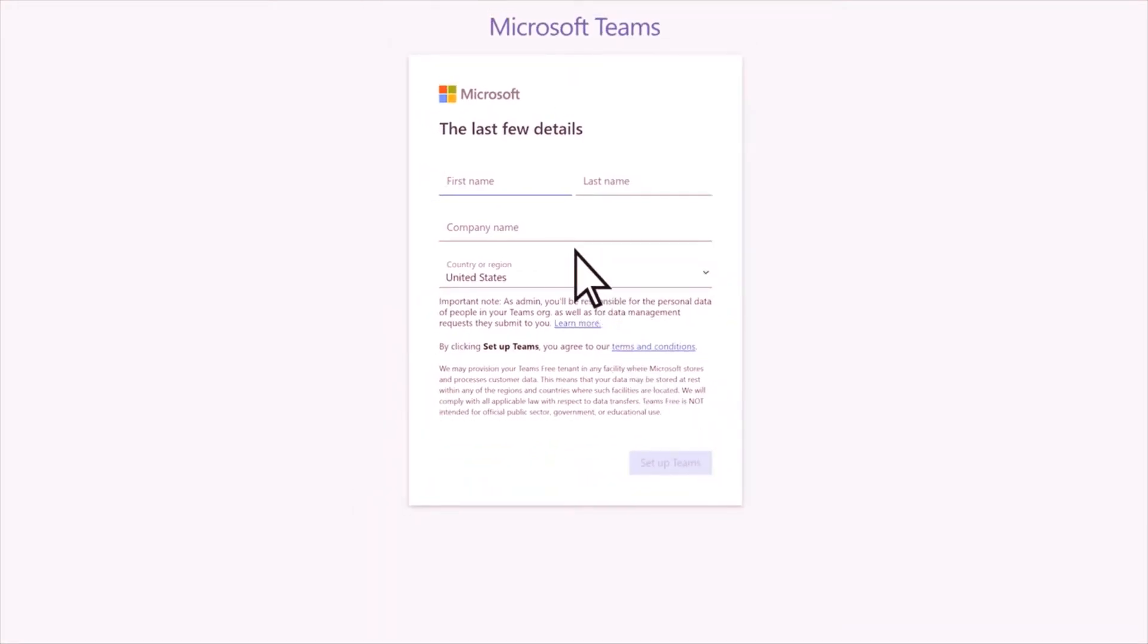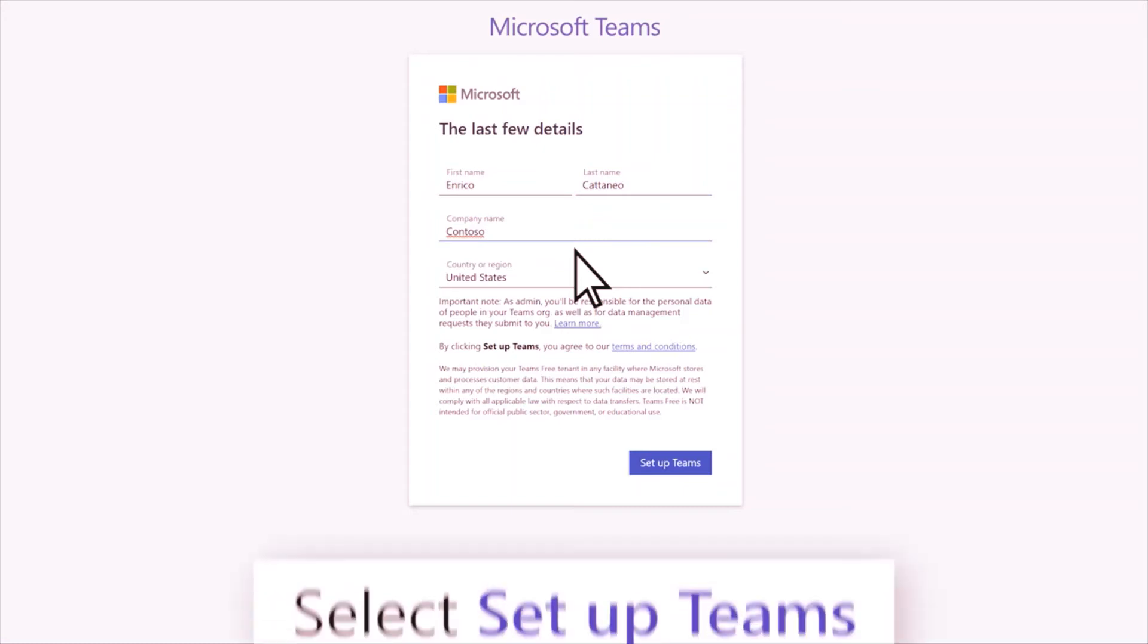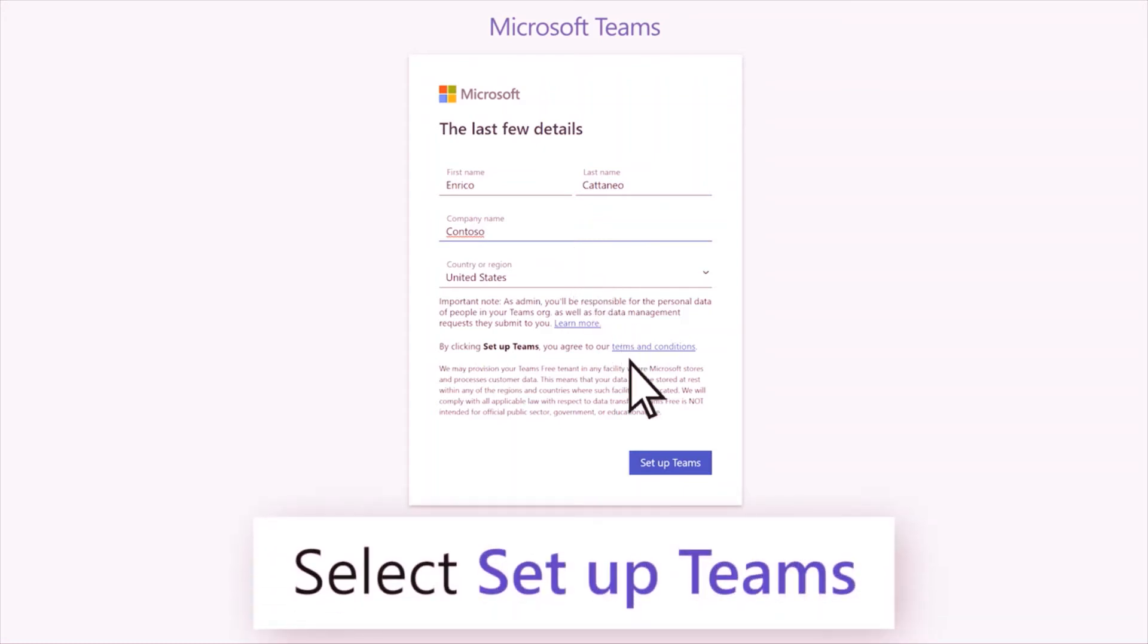Add the final details and then select Set up Teams.